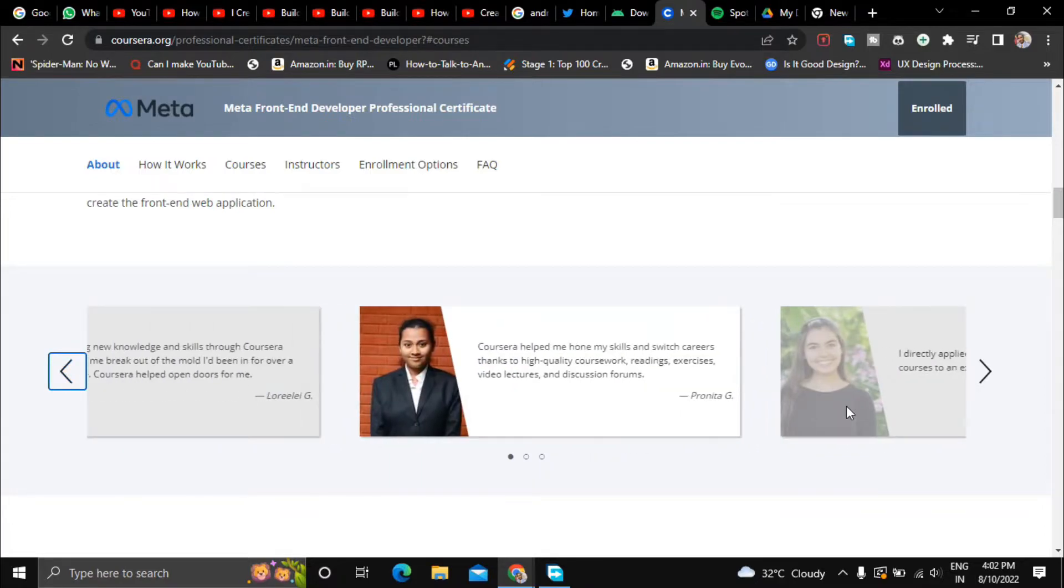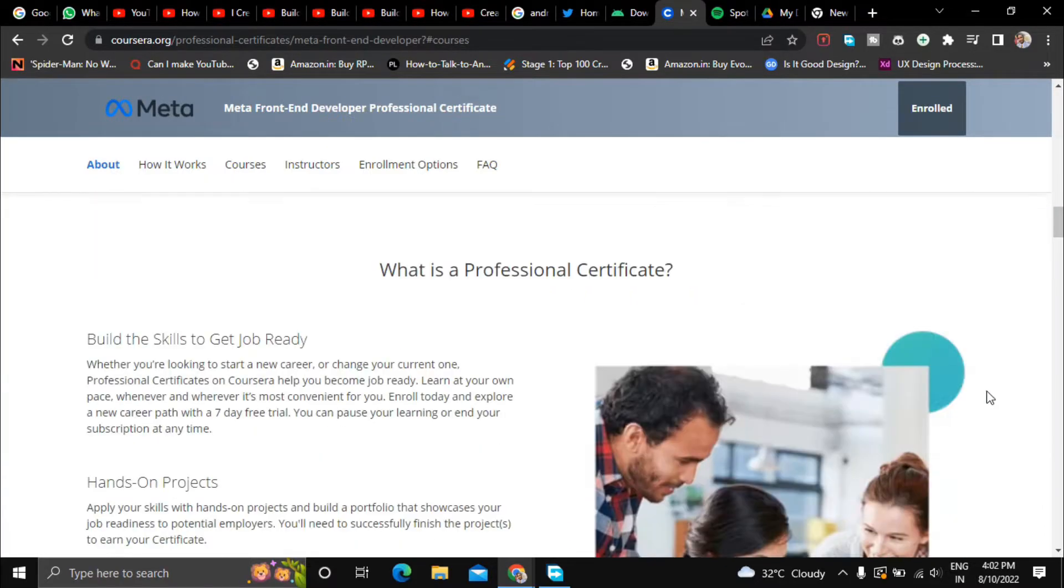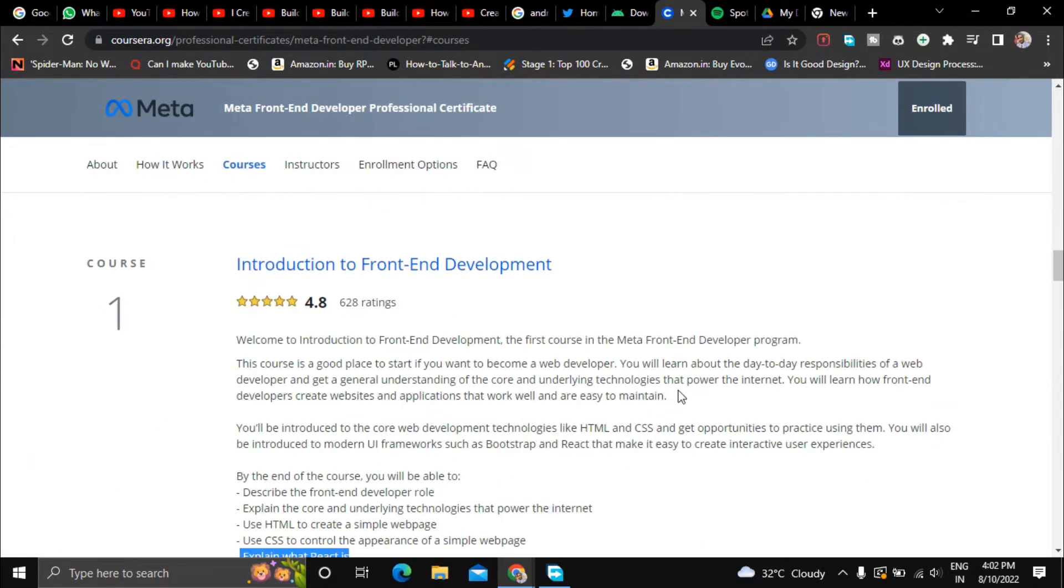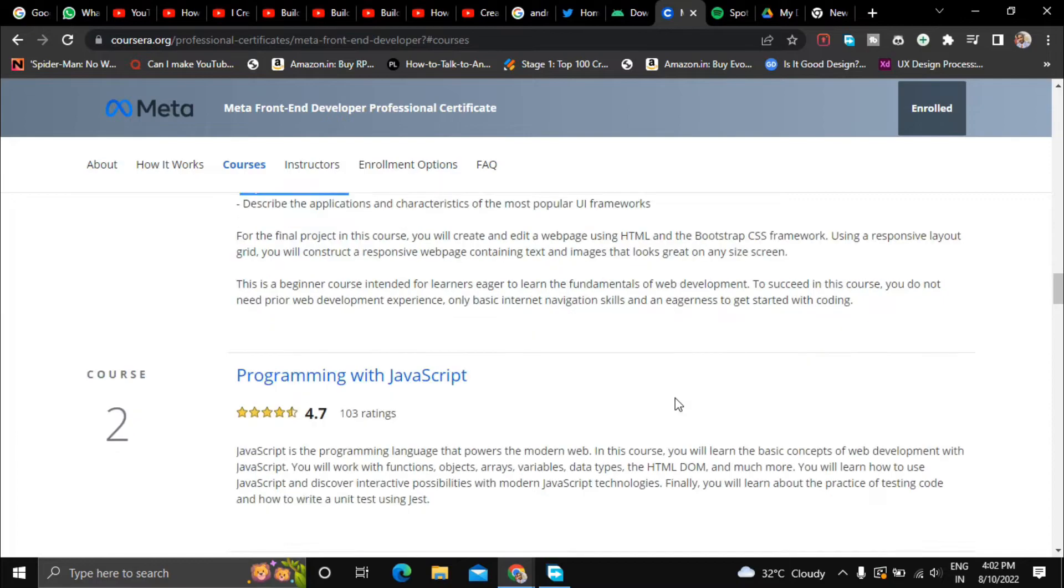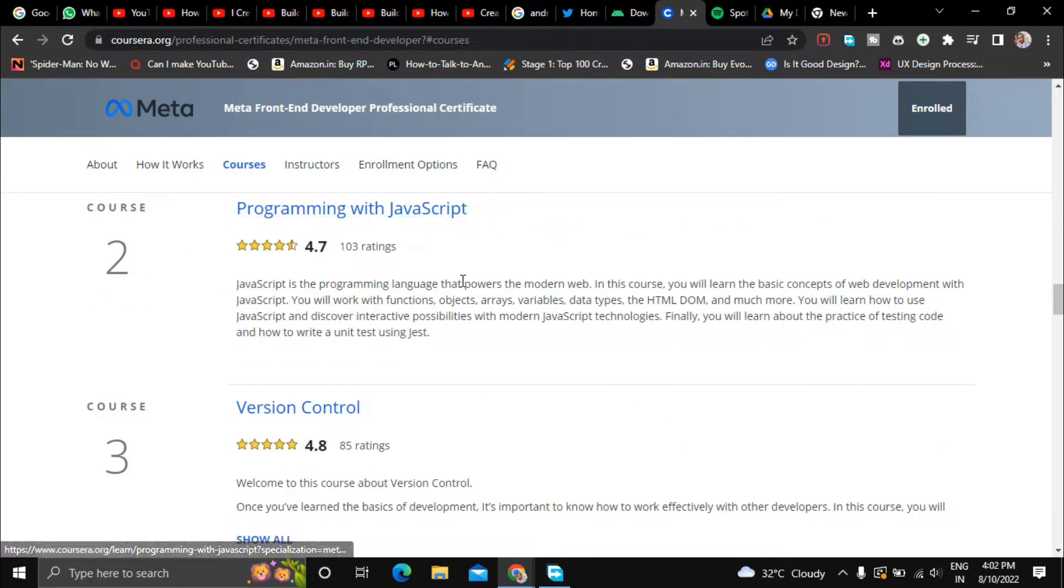So that is all about the first course. In the second course they will teach you about programming with JavaScript.